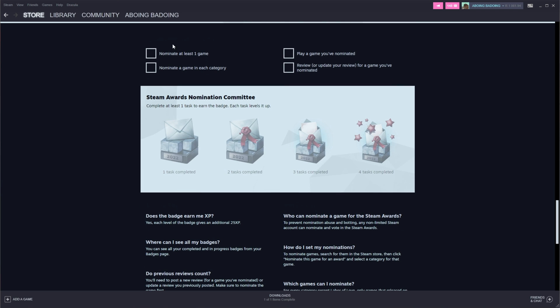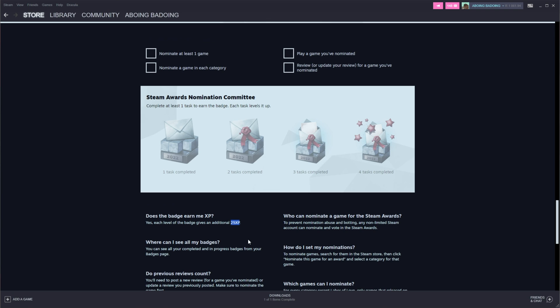We need to nominate at least one game, play a game we've nominated, nominate a game in each category, and finally review or update a review for a game you've nominated. There's four tasks for four different levels and we get XP per level, 25 each, adding up to 100 free XP.